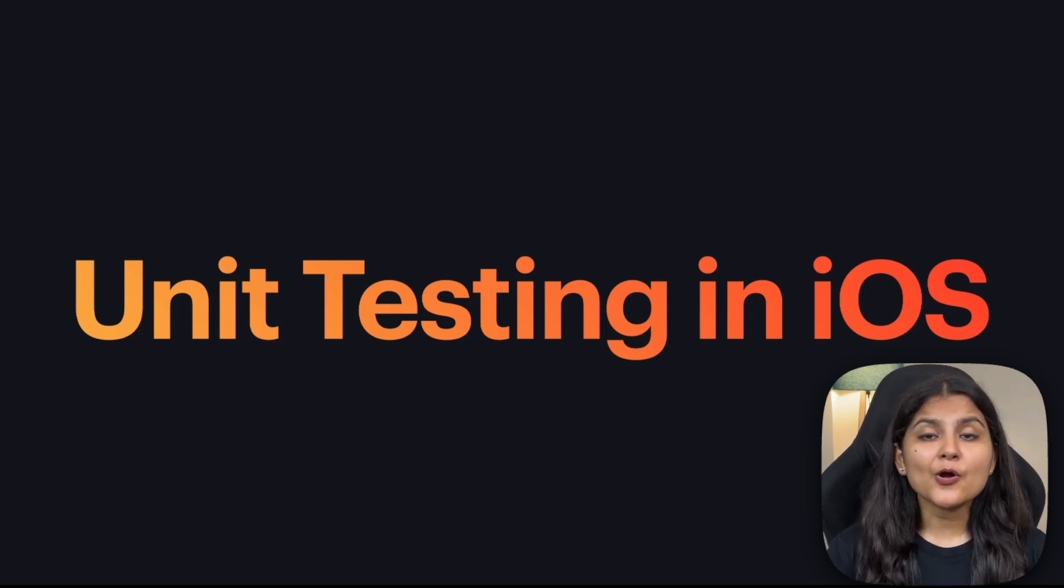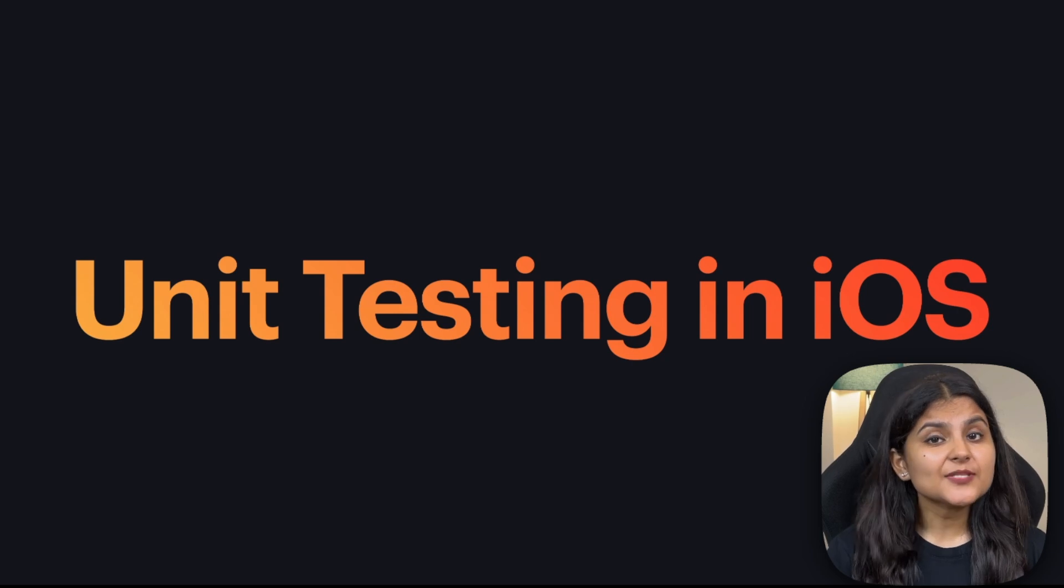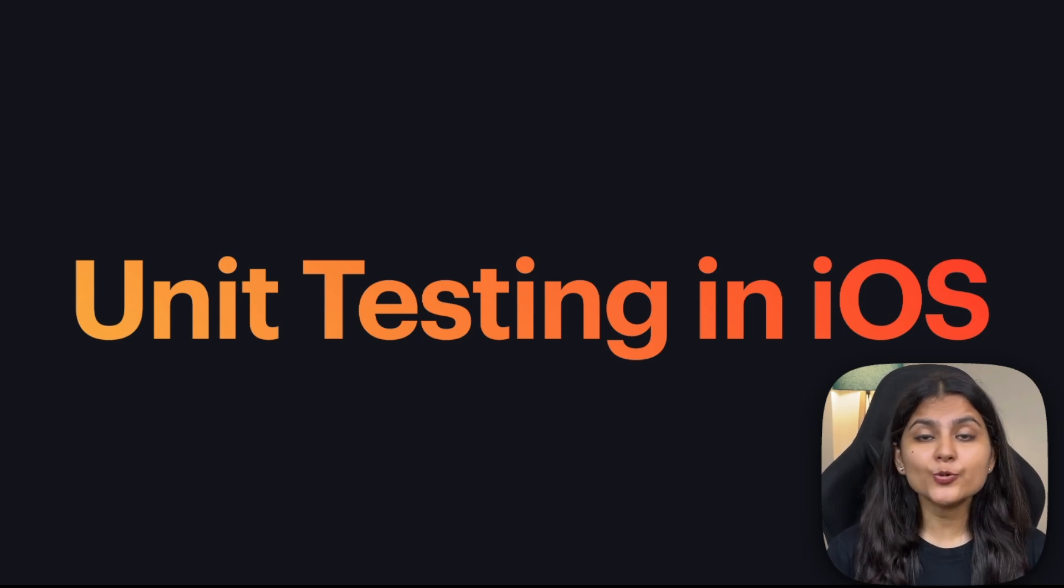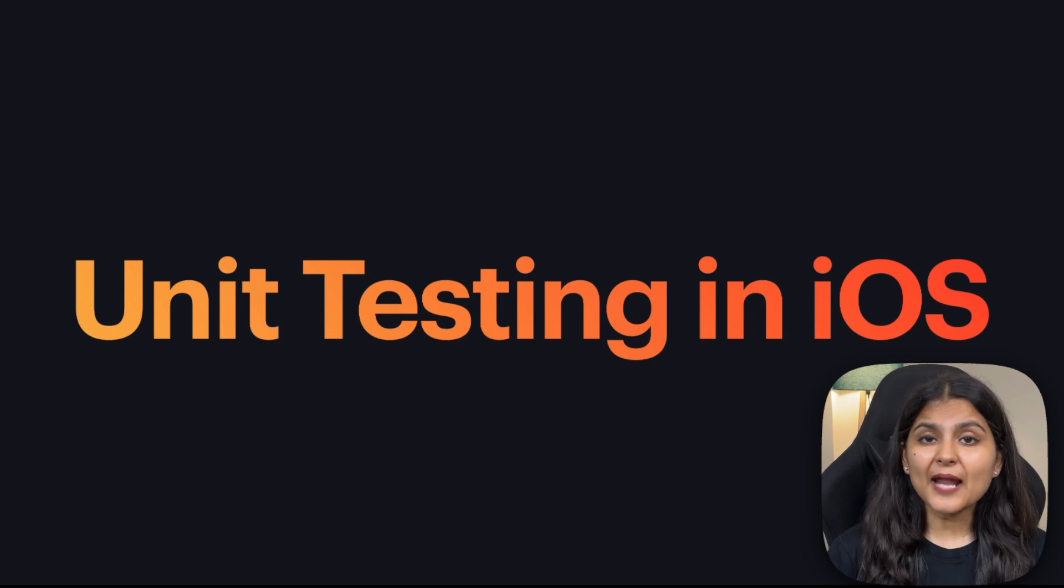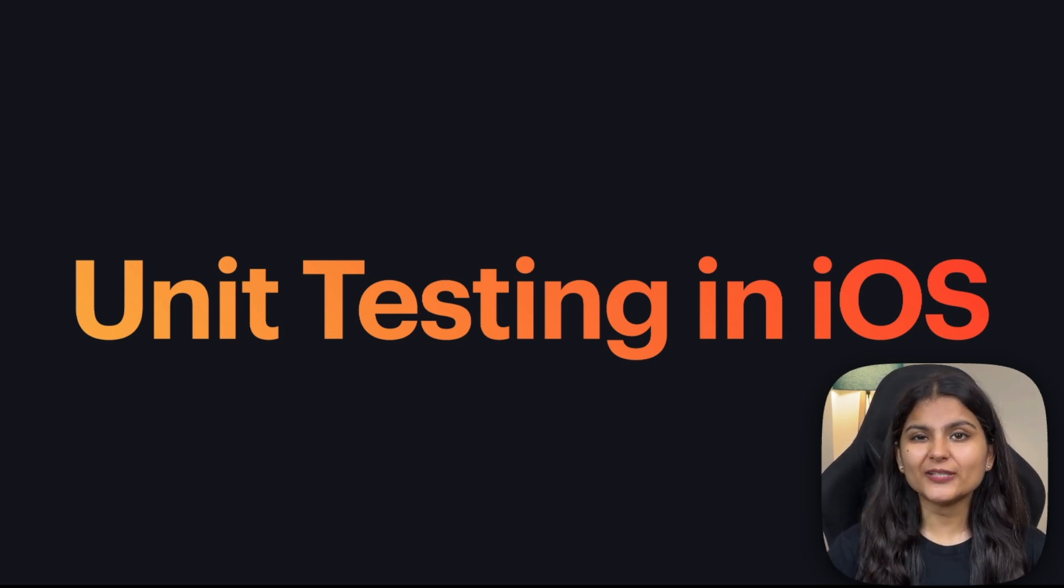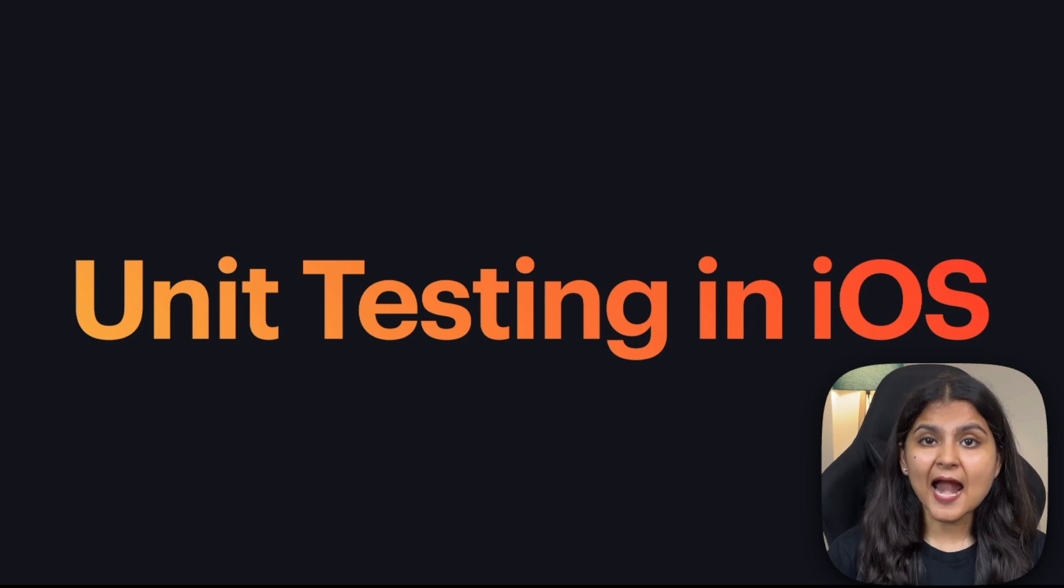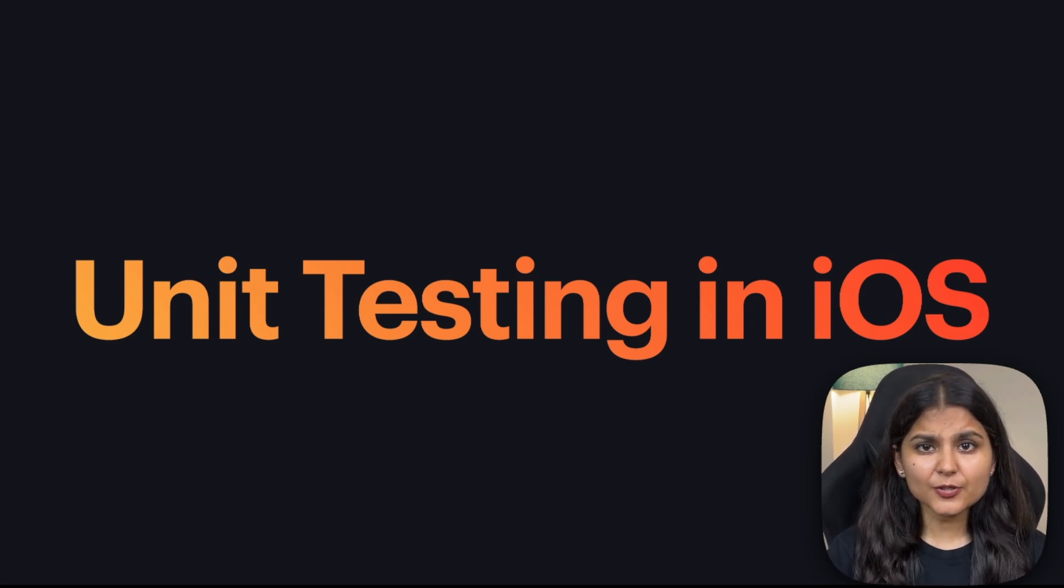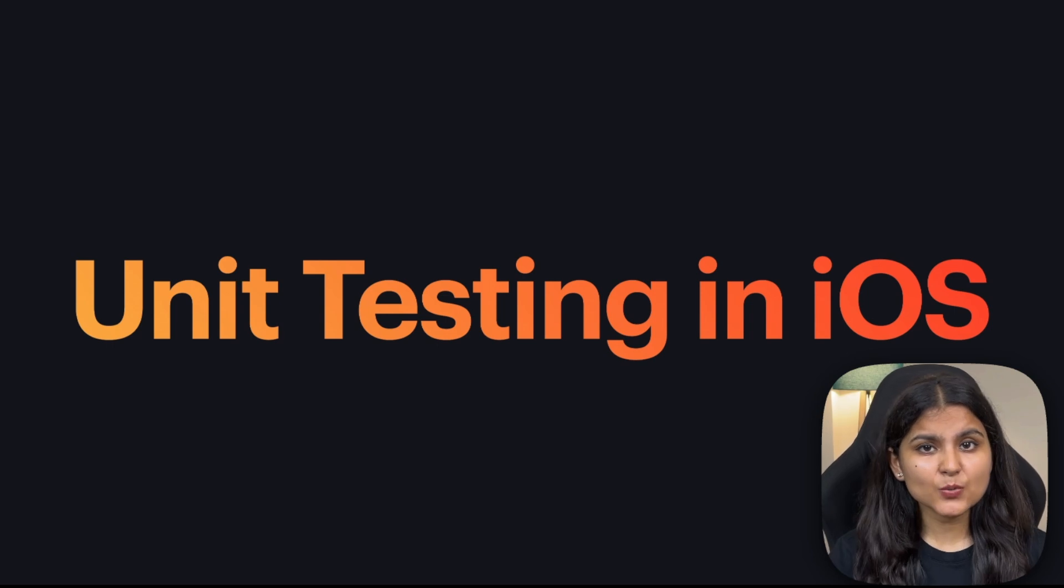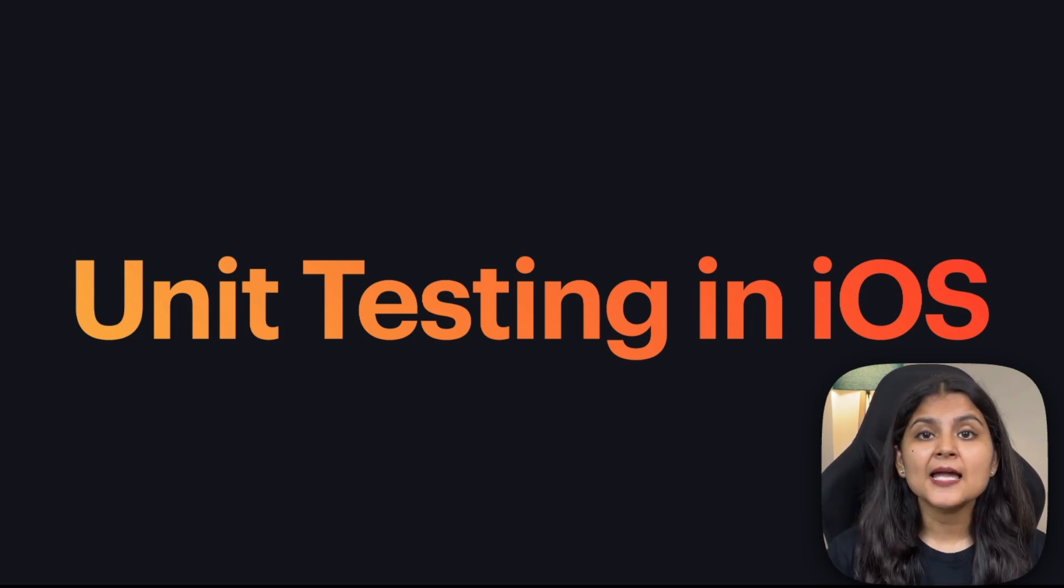Let's first understand what are unit tests. Unit tests are a subset of automated tests that are used to test small pieces of production code independently. The primary motive behind writing unit tests is to ensure that every component works as expected and to avoid potential bugs in future. For this tutorial, we are going to use XCTest, which is a framework that is used to write unit tests in Xcode projects.